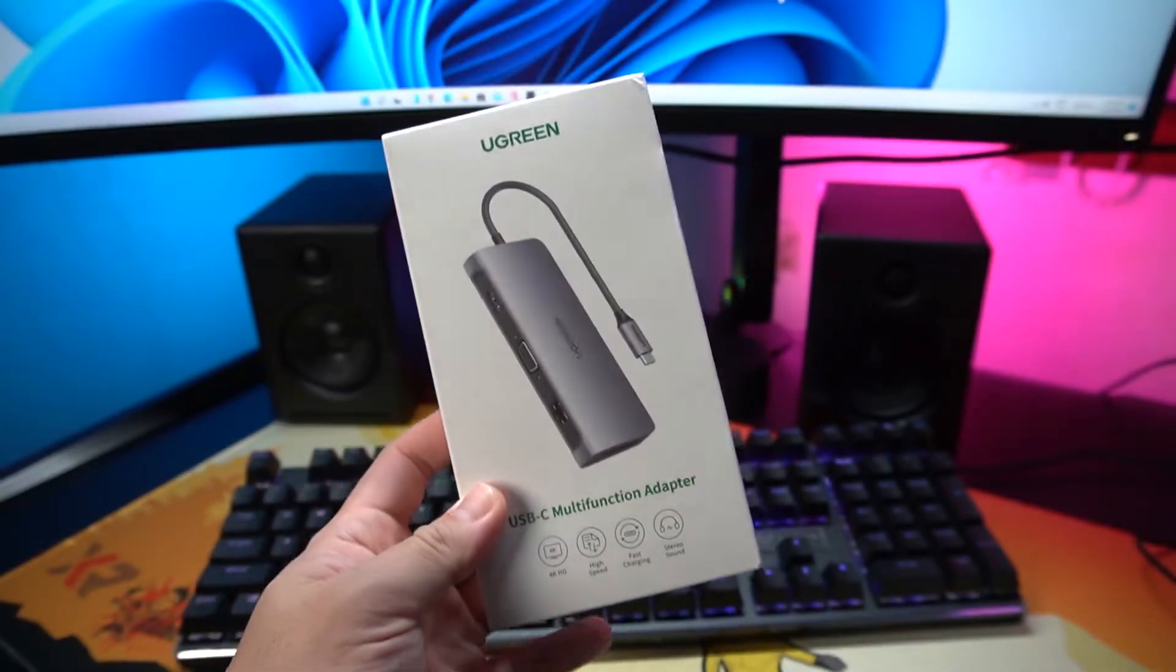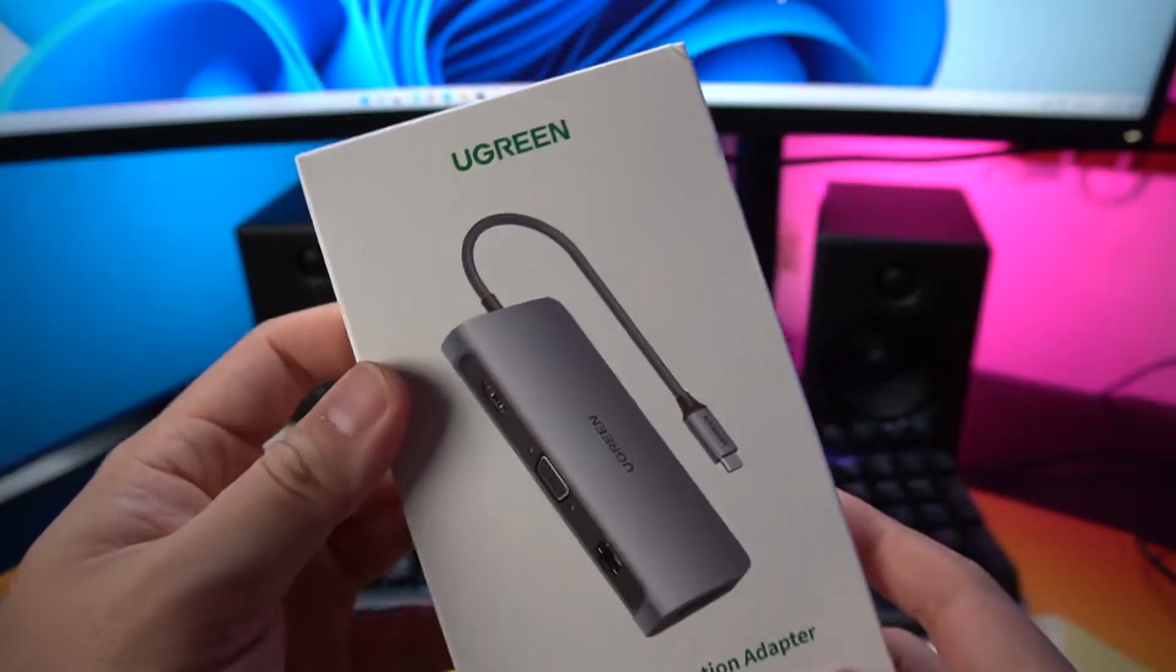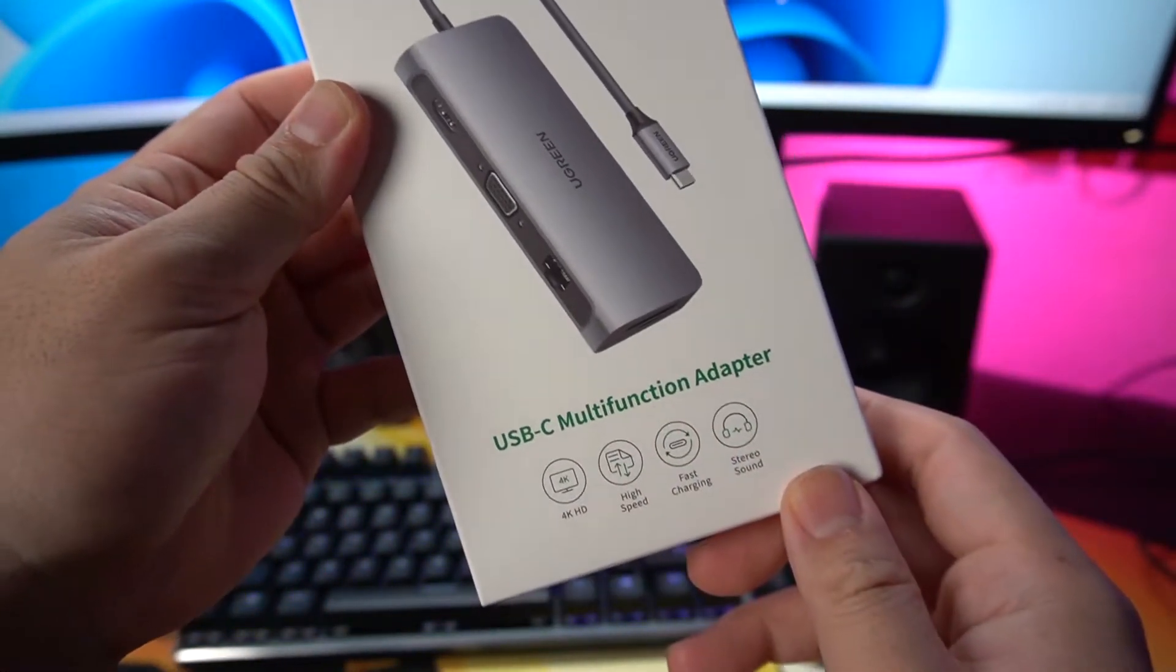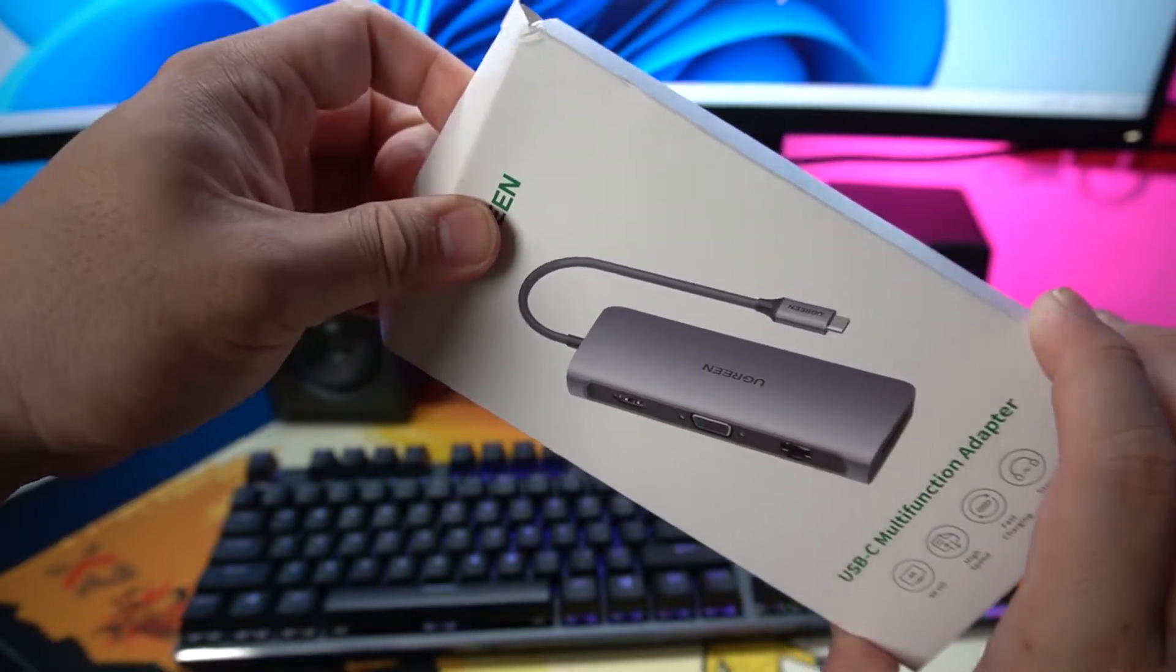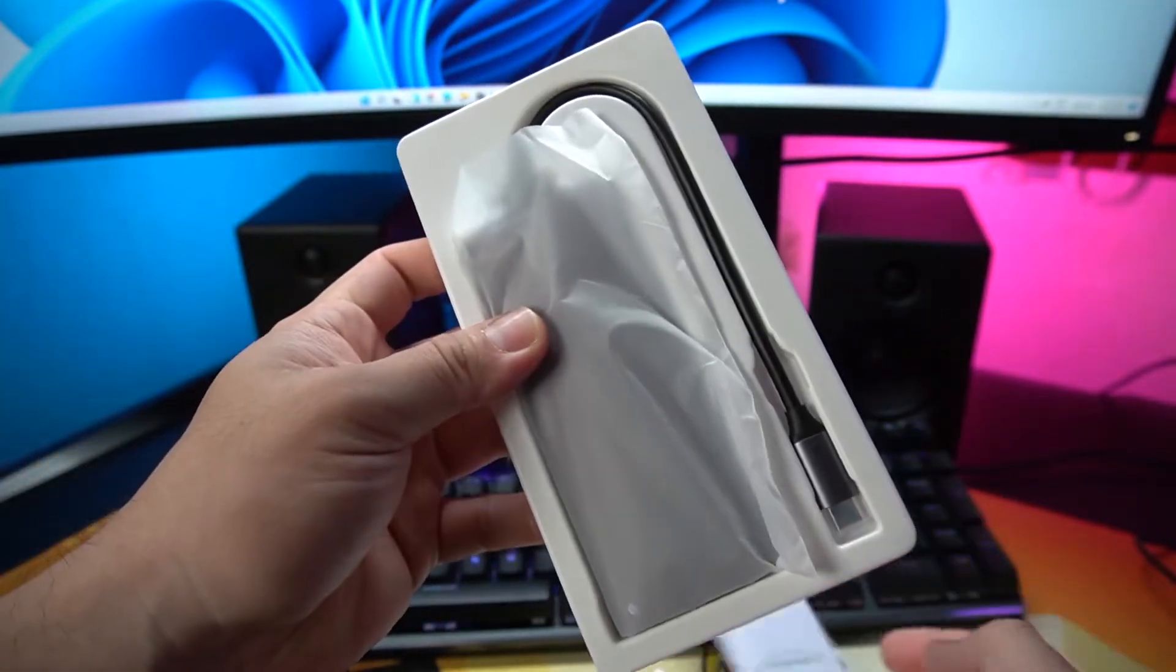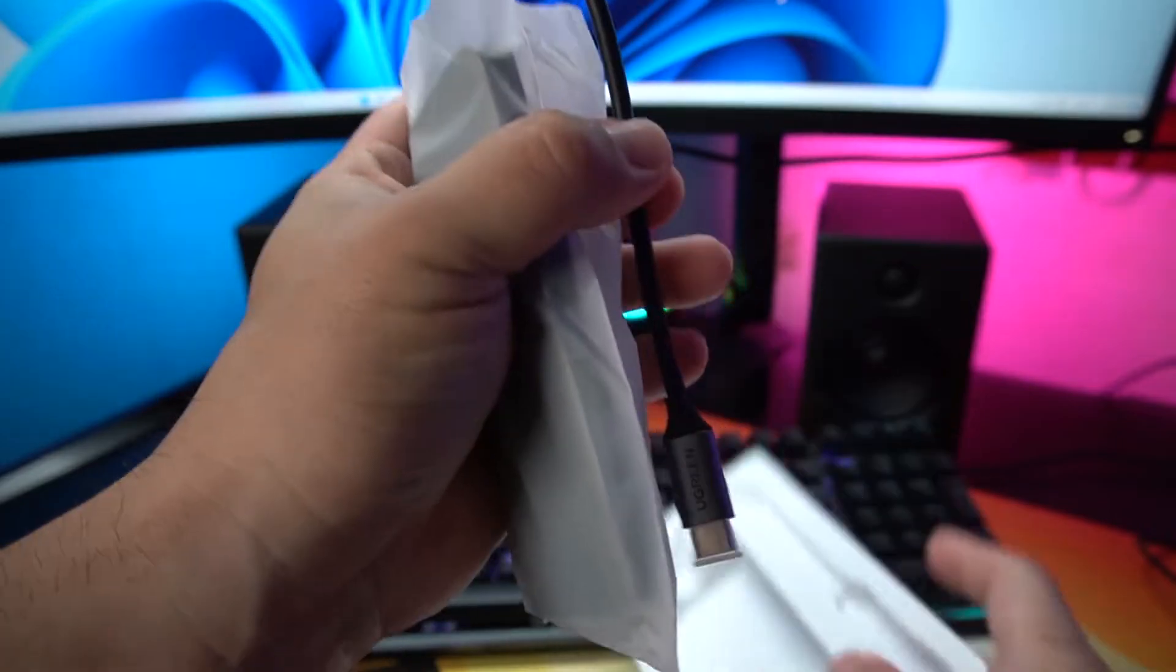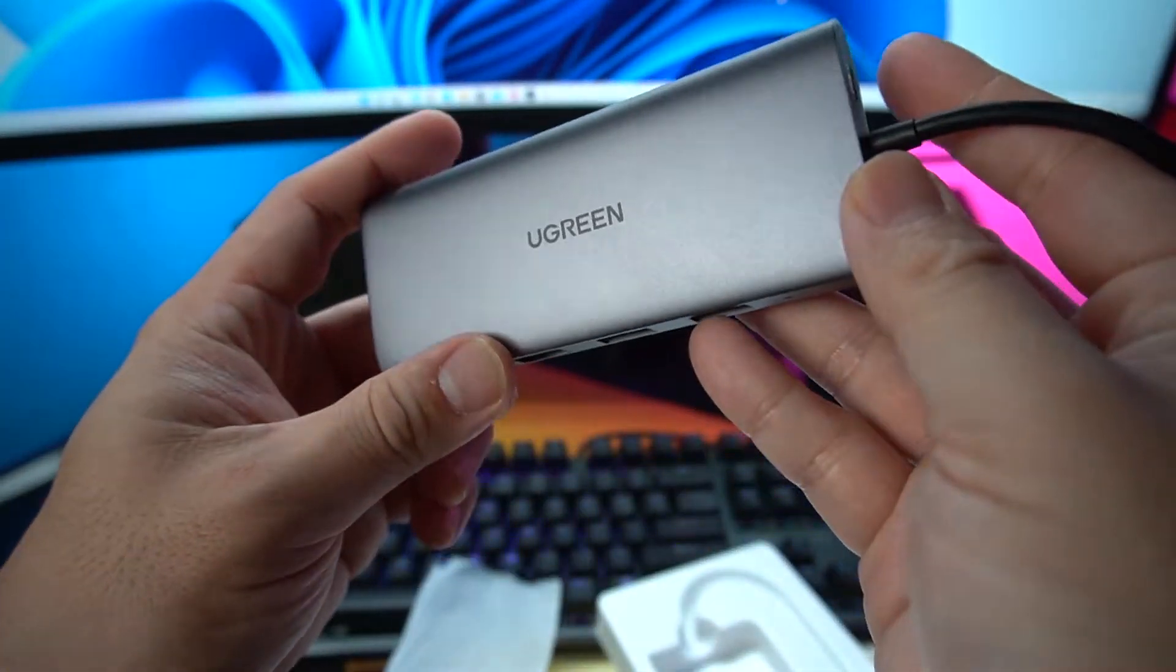Hey guys, it's me Richmond of Gadget Sidekick and welcome back to my channel. I have here the Ugreen USB Type-C multifunction adapter. This is probably one of the nifty products that I want together with my brand new PC. It's very compact and very useful for a content creator like me.